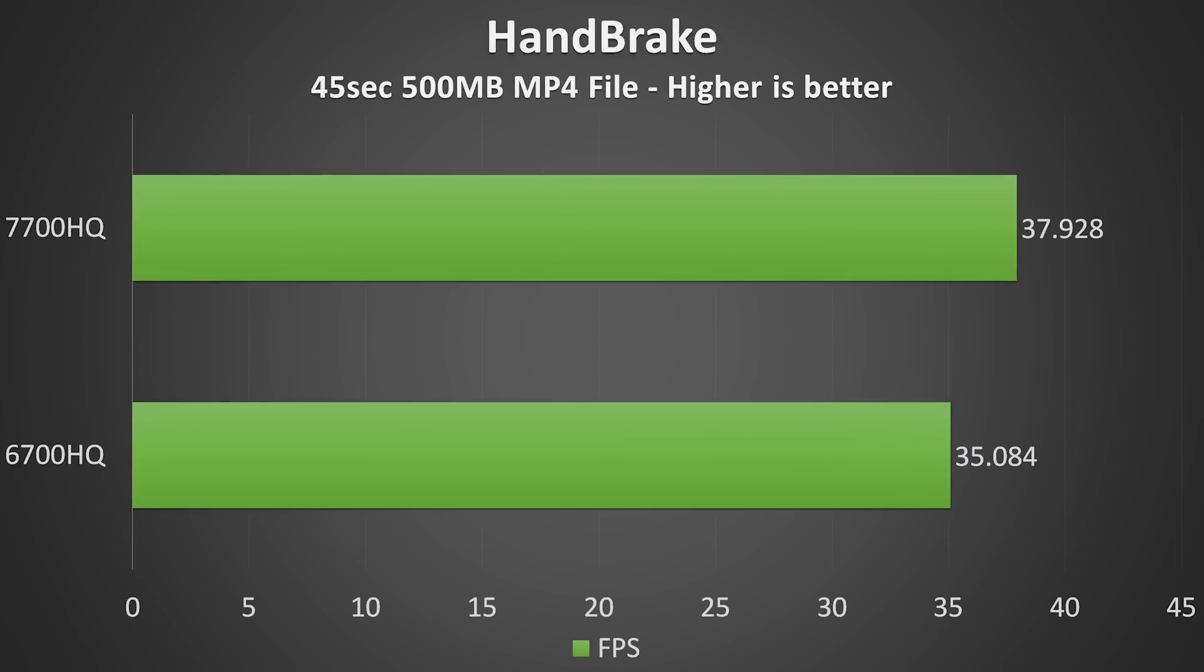I then used Handbrake to encode a 500MB MP4 video file that I recorded from 1080p to 720p. The 6700HQ completed the job at an average speed of 35 frames per second, while the 7700HQ completed encoding the same file at 37.9 frames per second, so the 7700HQ was only slightly faster in the encoding test.